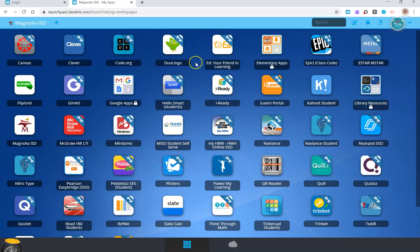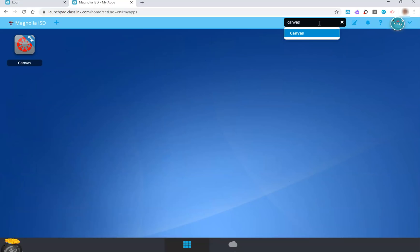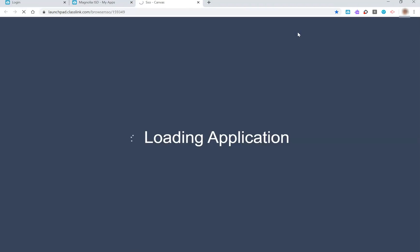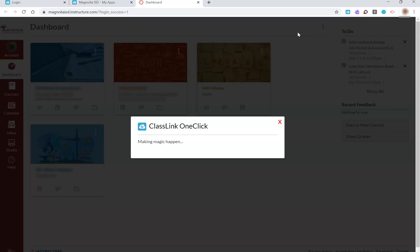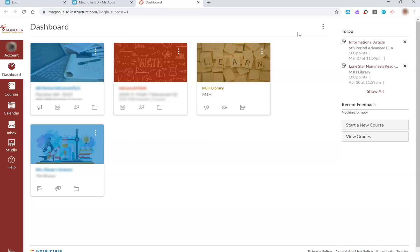Once logged into ClassLink, your child can access any program that their teacher has asked them to. For example, for our older students, they will be accessing Canvas frequently. By typing Canvas in the search bar, you can find the program and select it to log in. You'll see that ClassLink is logging in automatically to the Canvas dashboard, and students can now carry on with their schoolwork.